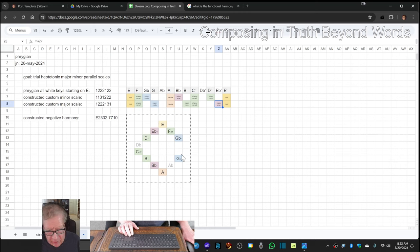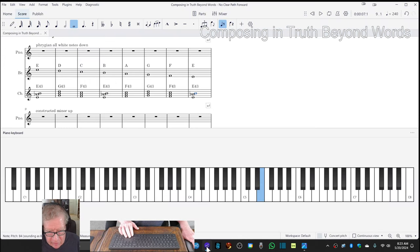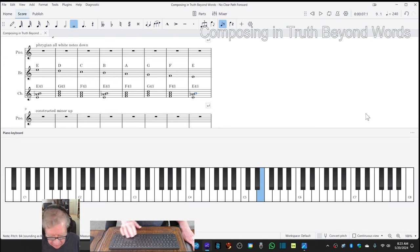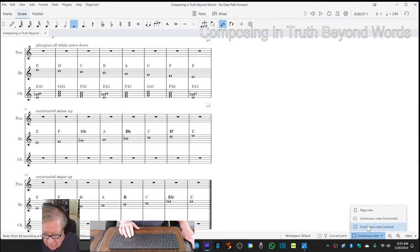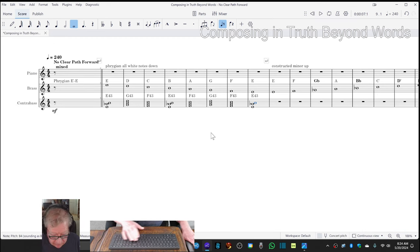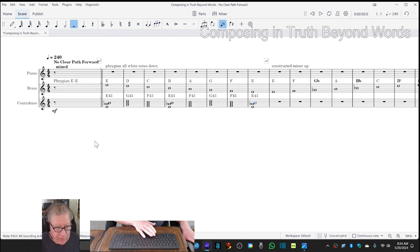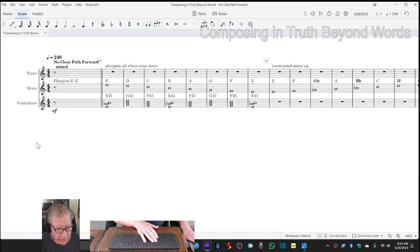for minor and red for major. So what we're going to do is play what we've got so far, and then wrap up. So here we go. This first part is all Phrygian white notes, and then we do the minor major scales.